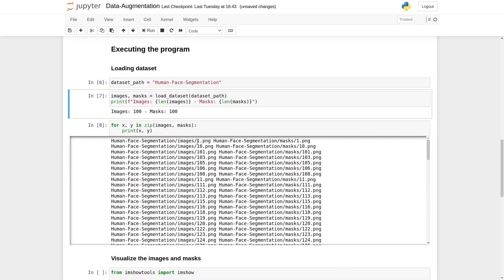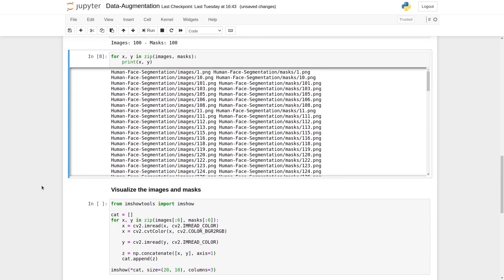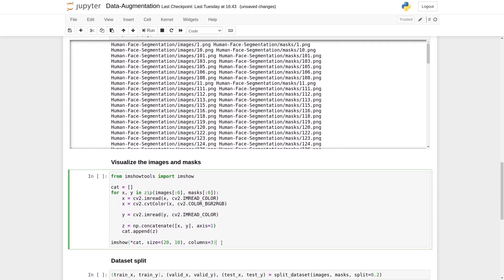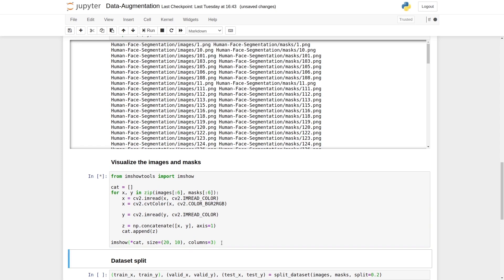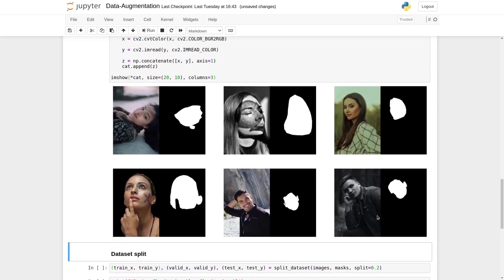Again, we have the same image name for the images and masks, 1.png. So we have the same pair of images and masks. Now let's visualize the images and masks again. As you see, we have six images and the respective masks.